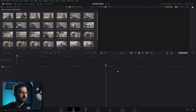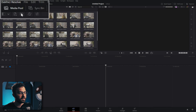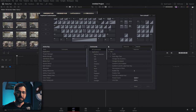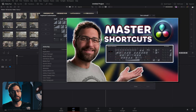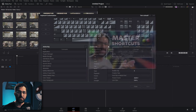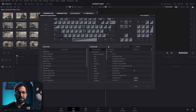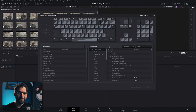Moving on to the cut page, we're going to introduce the keyboard customization panel. This is a window you definitely want to get acclimated with and set up your own keyboard shortcuts. I also have a video on keyboard shortcuts I use on the edit page, because they can help tremendously with speeding up your workflow.